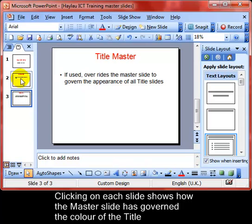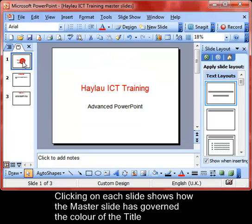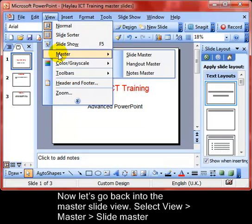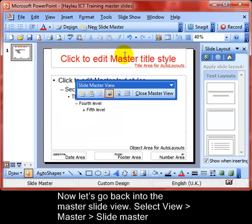Clicking on each slide shows you that the font style and colour is now red. It has taken on the appearance from the master slide. Going back into the master slide using Slide Master, we can see the red font there.